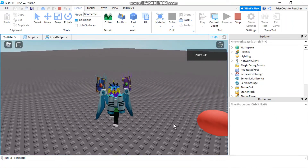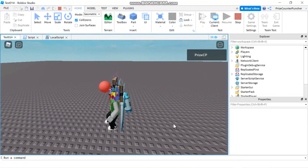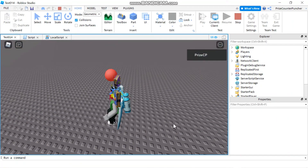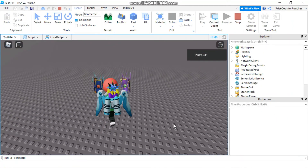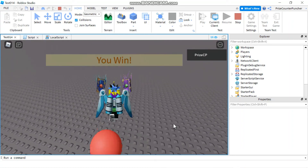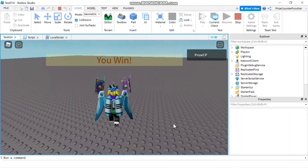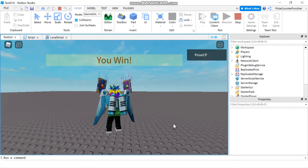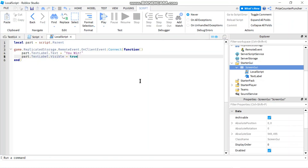Let's play to test. There is the ball — if I touch that ball I'm gonna win. And there it is: 'you win'.